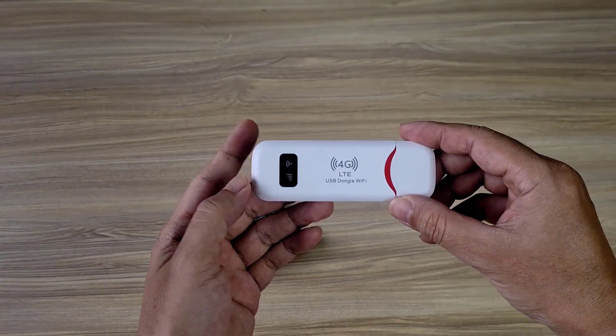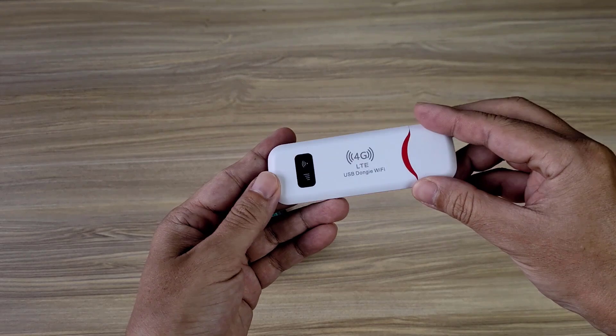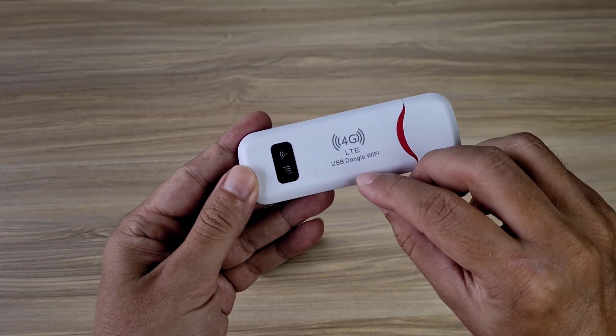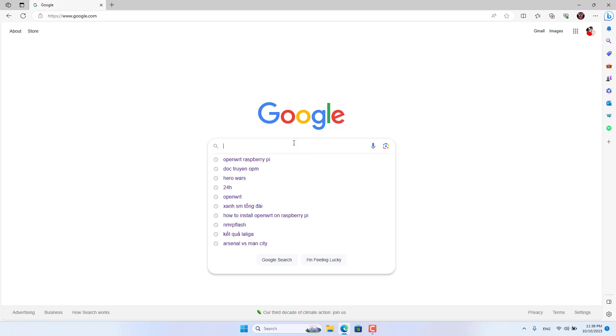Let's get started. This is my Raspberry Pi. Besides that I have an LTE 4G USB modem.